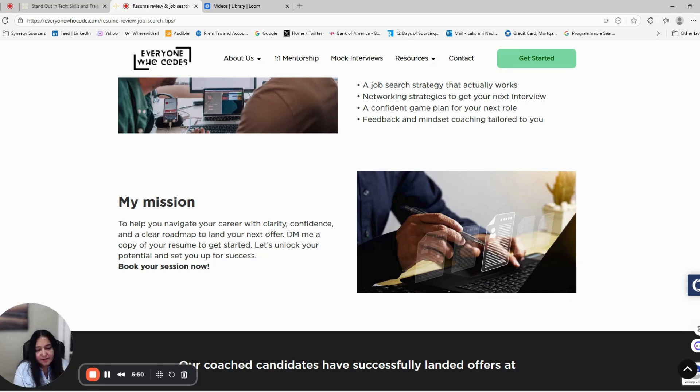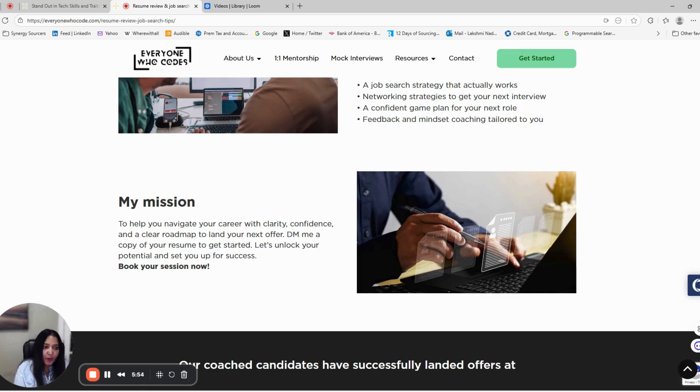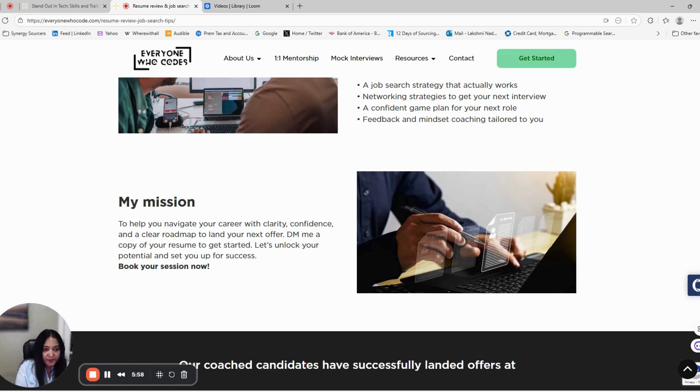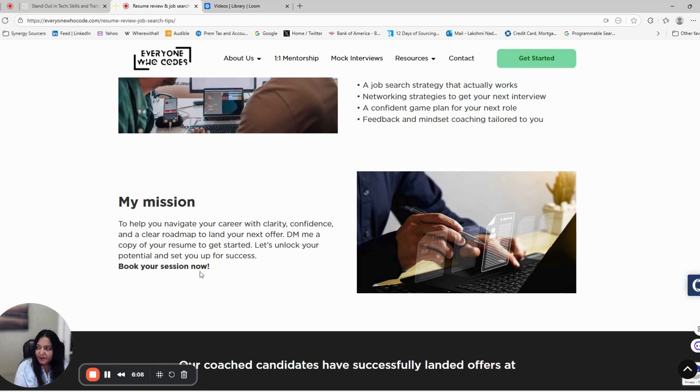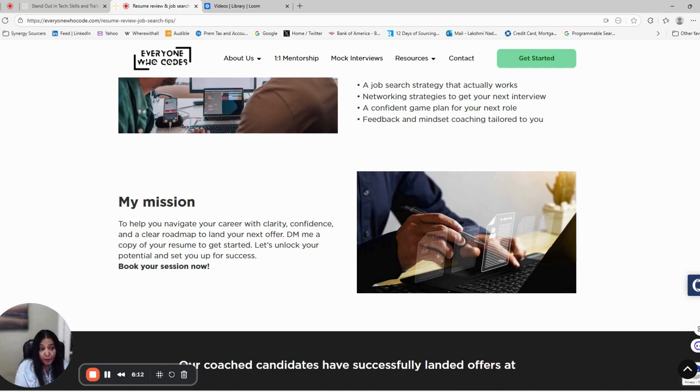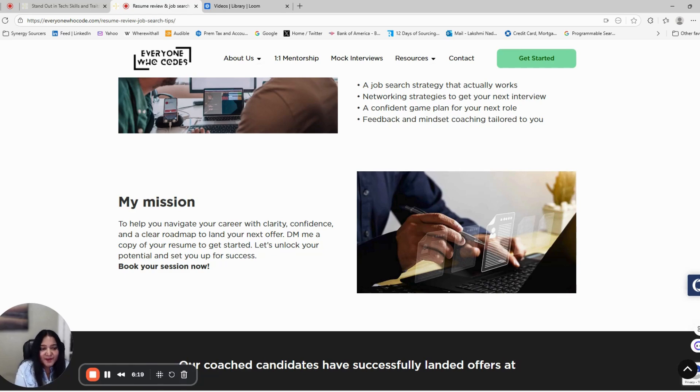It's totally strategy. If you want to refine your resume, optimize your LinkedIn, and build a job search plan that works, book a session with me and let's set you up for the next tech offer with confidence. Click the link below to book your sessions now. We have an early bird offer going on now at $9.99, available for a limited time. Let's help you land that next tech offer faster.